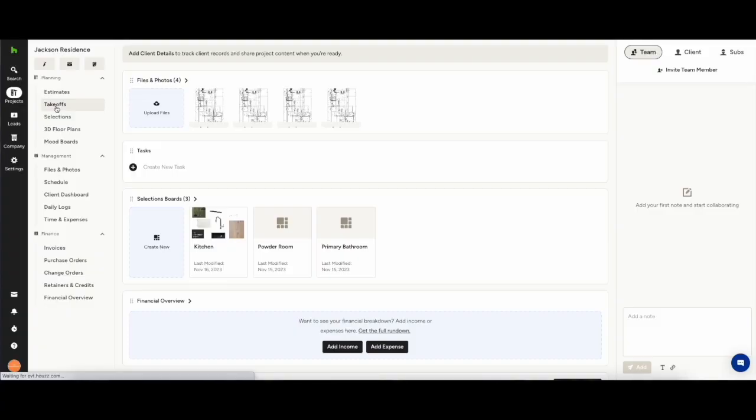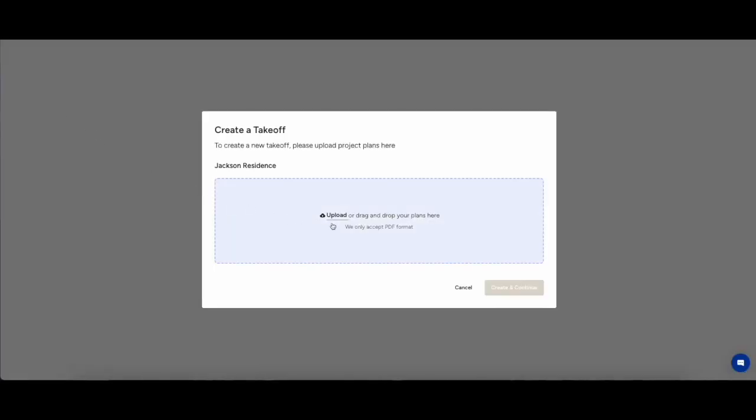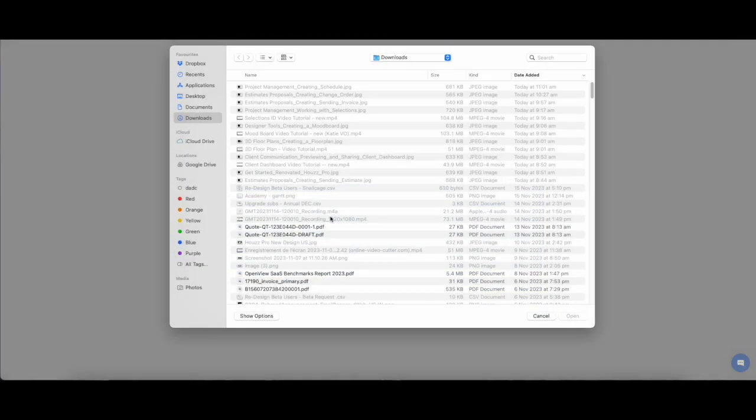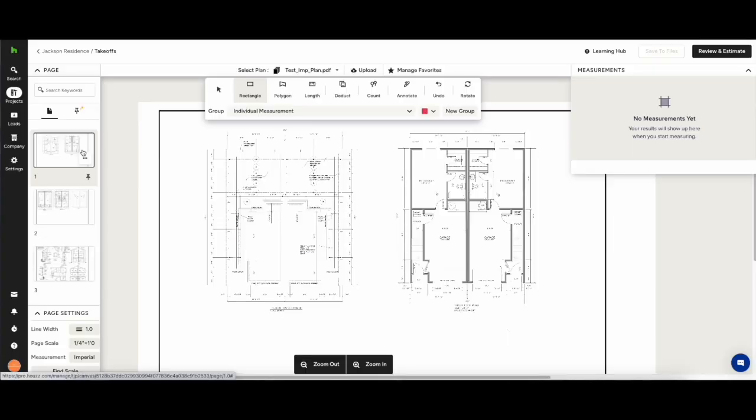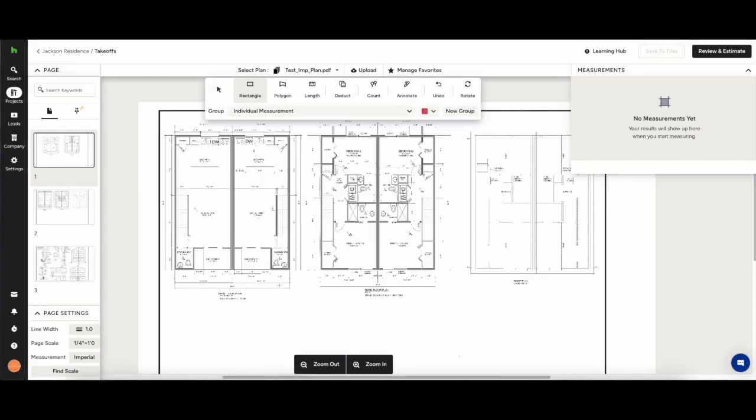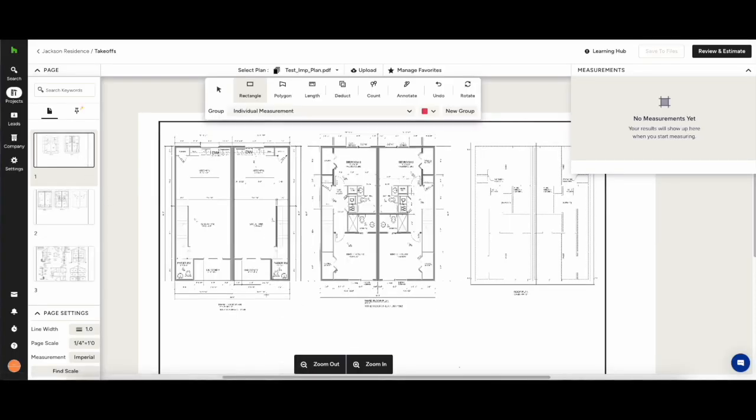In this demo we're going to run through how to set up your takeoffs. From the project dashboard go to the takeoffs, upload any PDF plan and it will take you to the canvas.